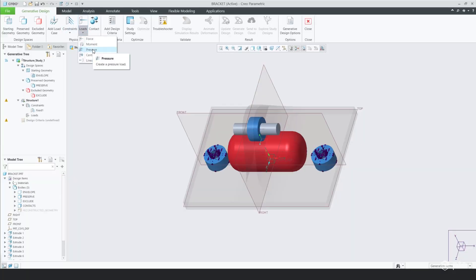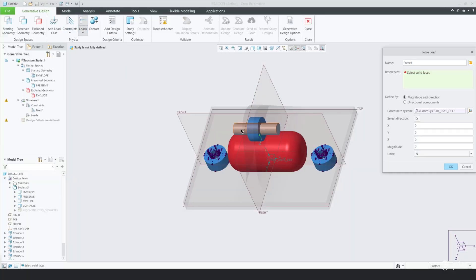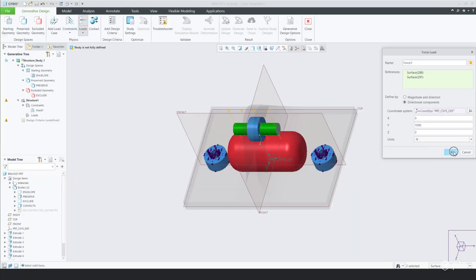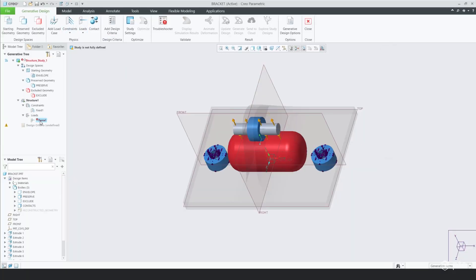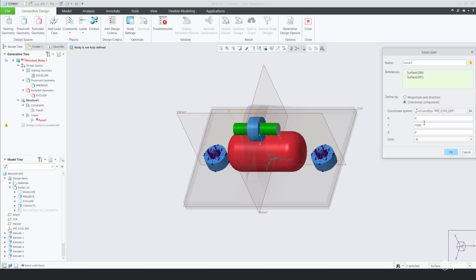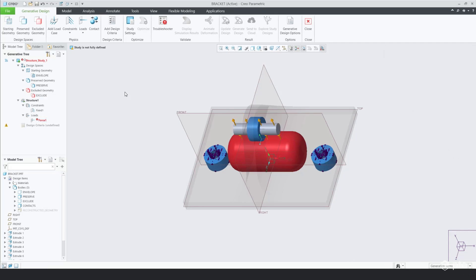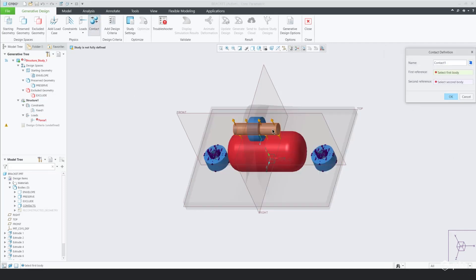When you go through that process, remember you have to define physics. So you're going to have to apply loads, constraints, and contact definition. All of that is very important.